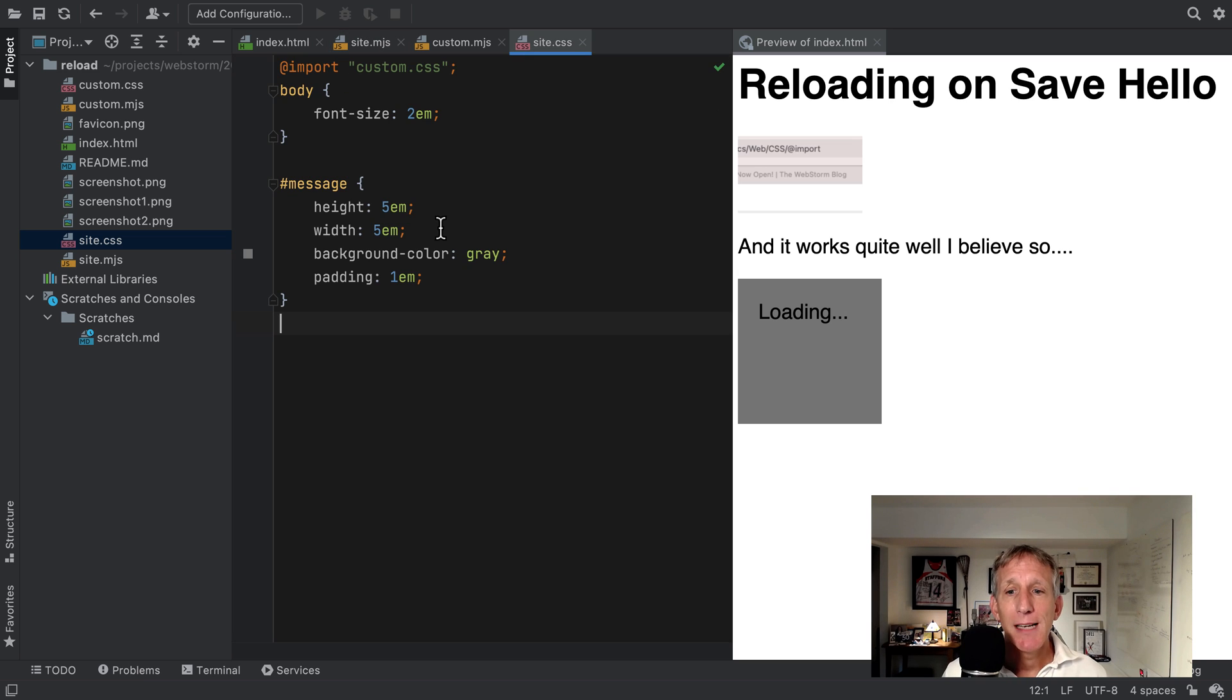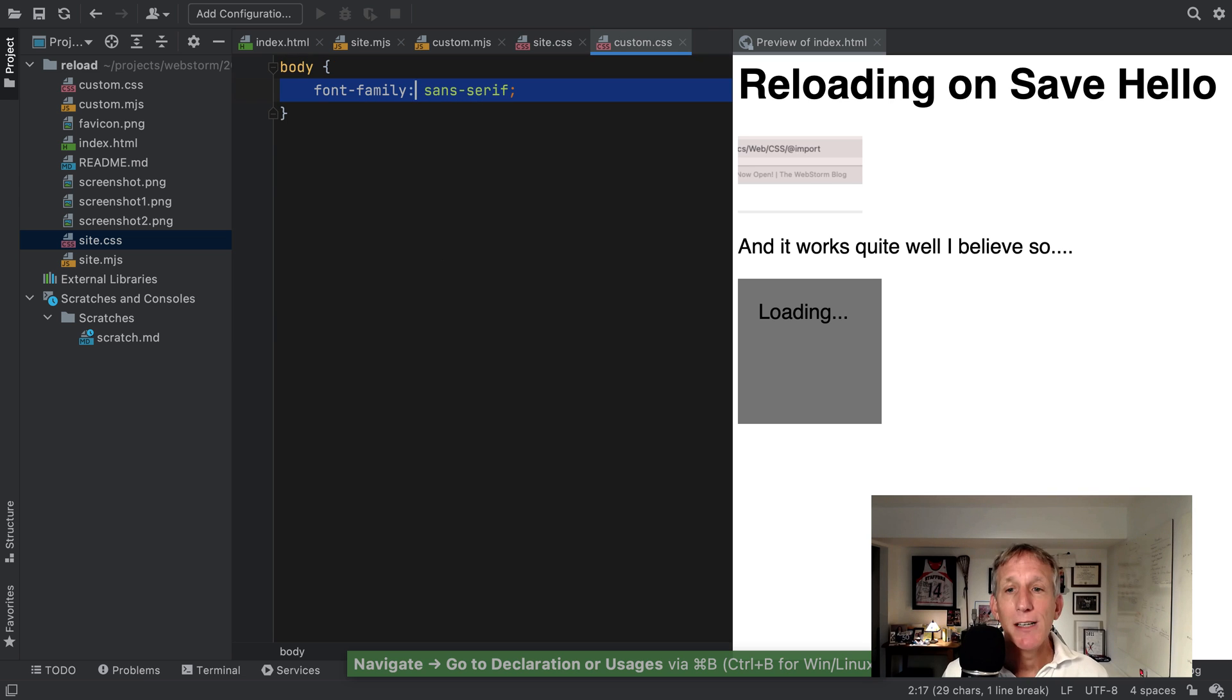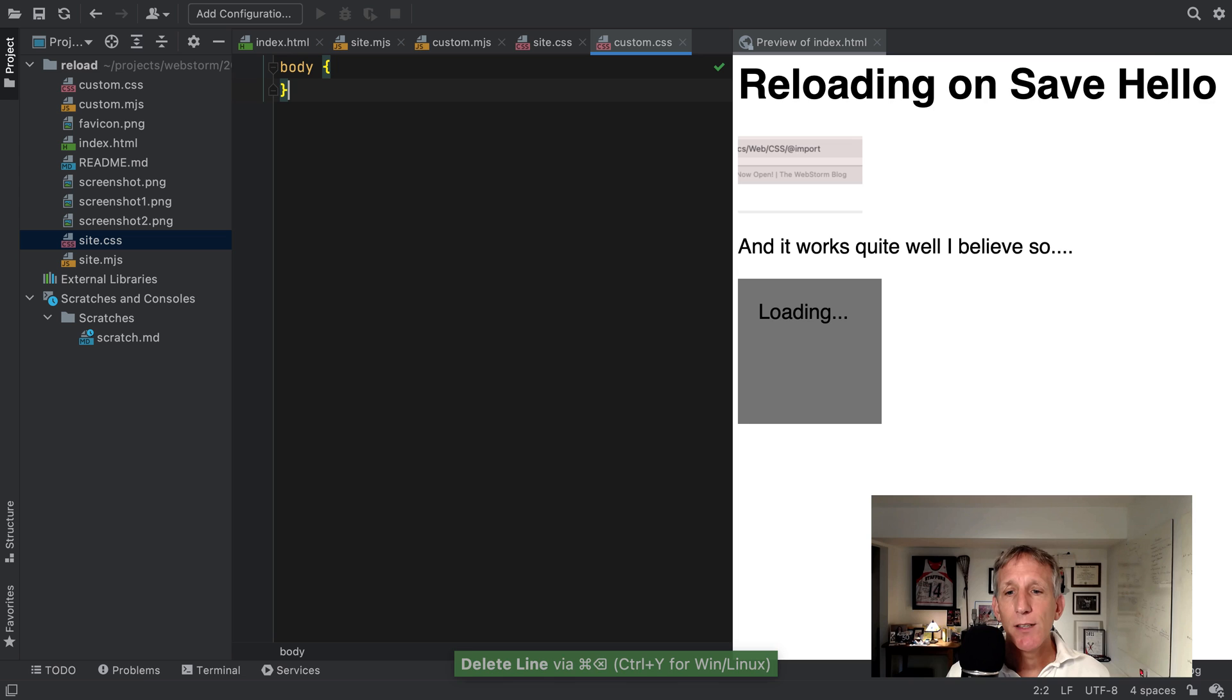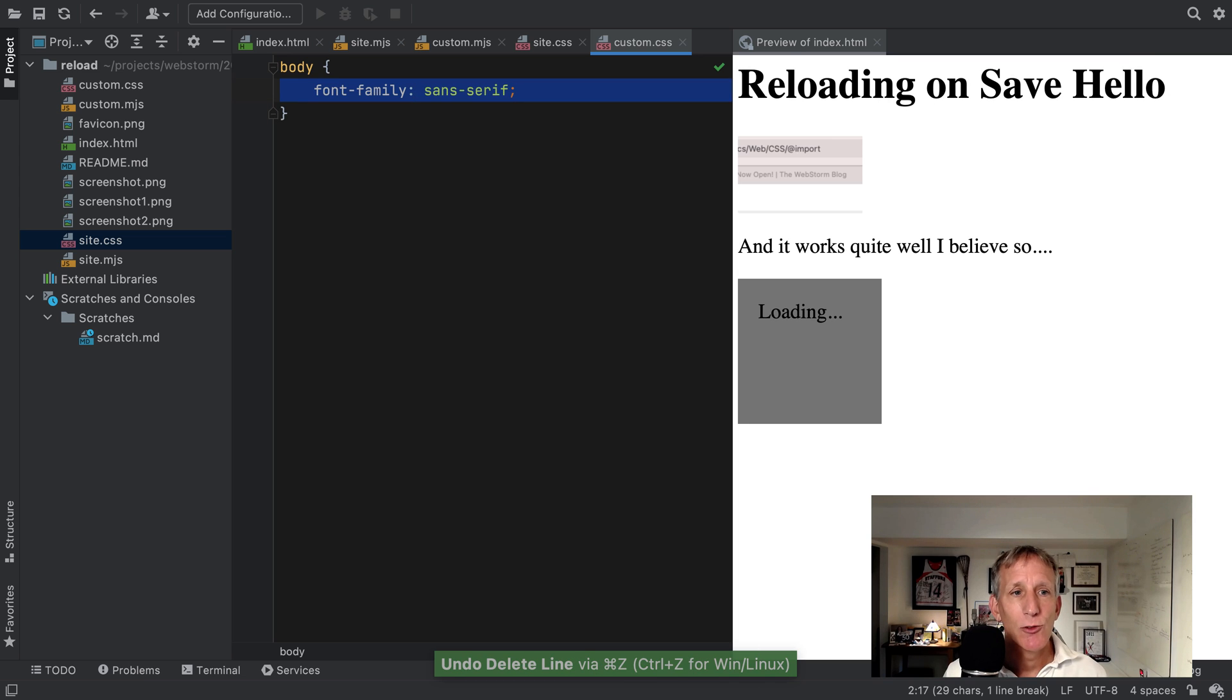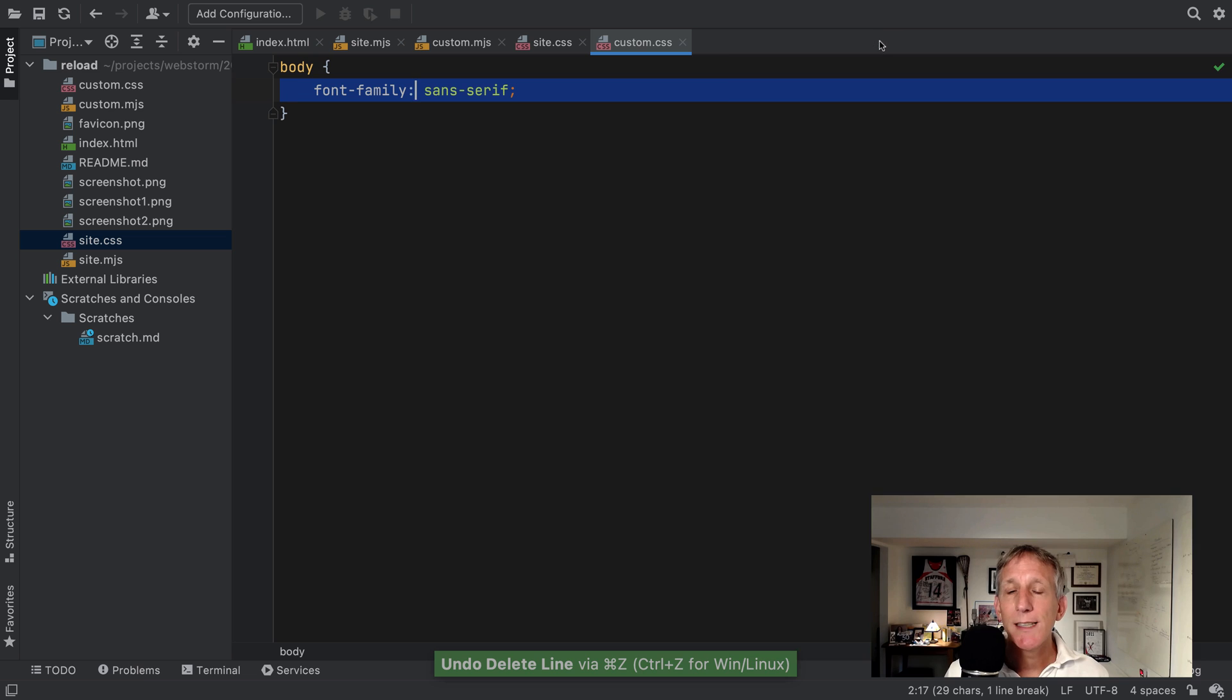That applies also to CSS. I'm getting a CSS file. I can go to a file imported by that CSS file and get rid of this, save, and that font statement goes away. So all in all, the preview is really good. That's what was there before.